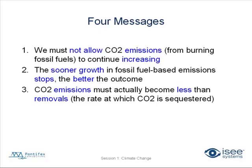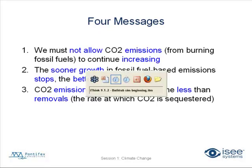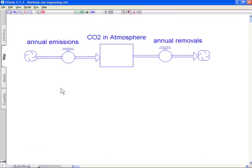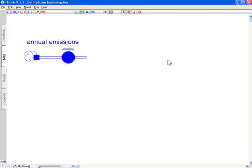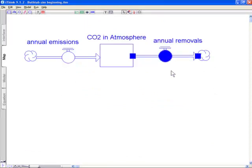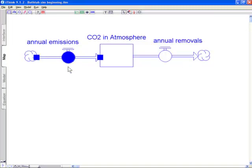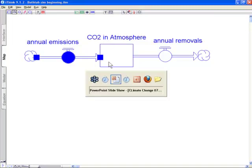Message three, emissions must actually become less than removals at which the CO2 is sequestered out of it. So in other words, back to the bathtub. The only way for the bathtub to go down is if this is less than the flow going out of it. So it has to drain faster than it is actually filling up in order for the CO2 in the atmosphere to go down.